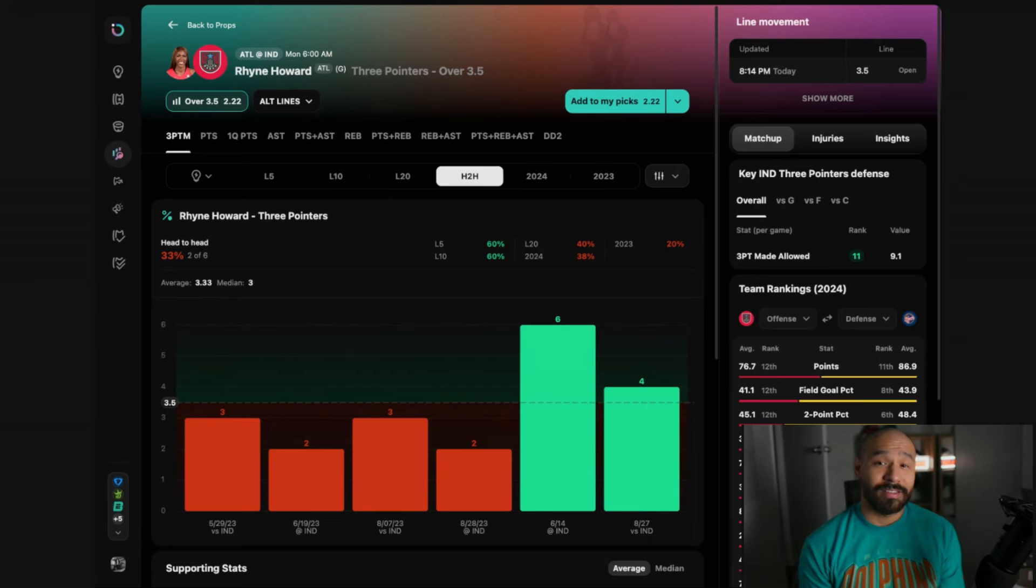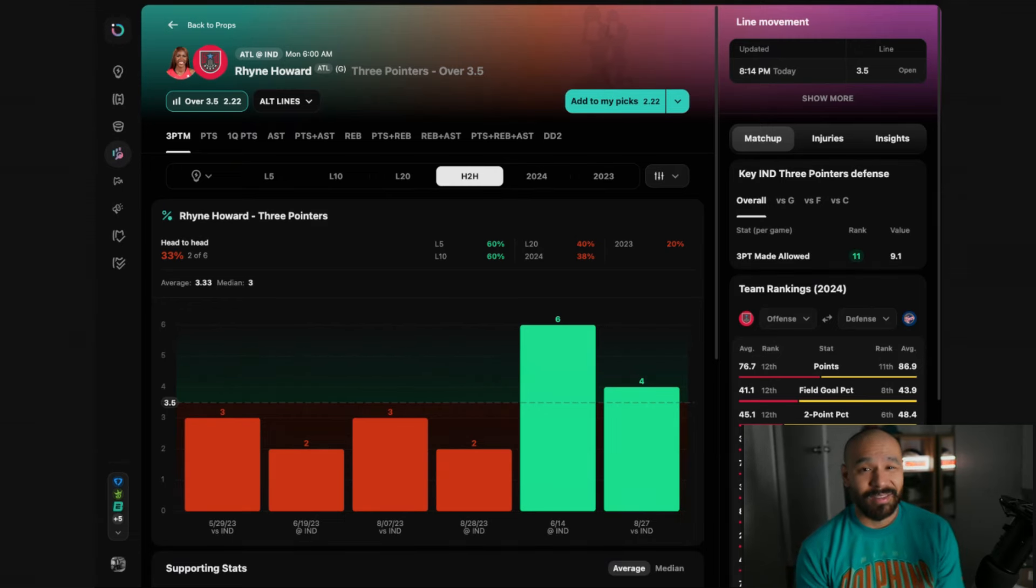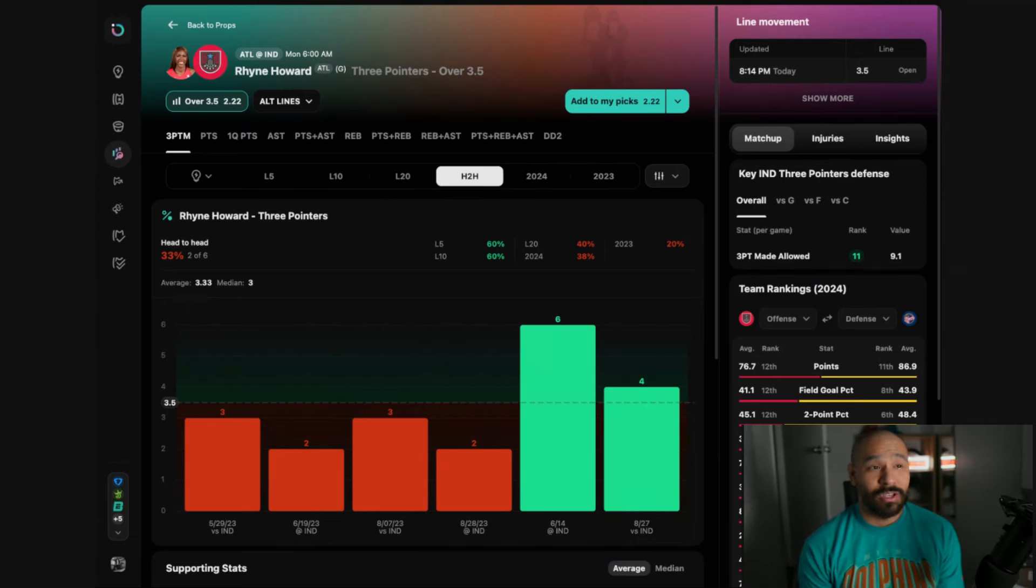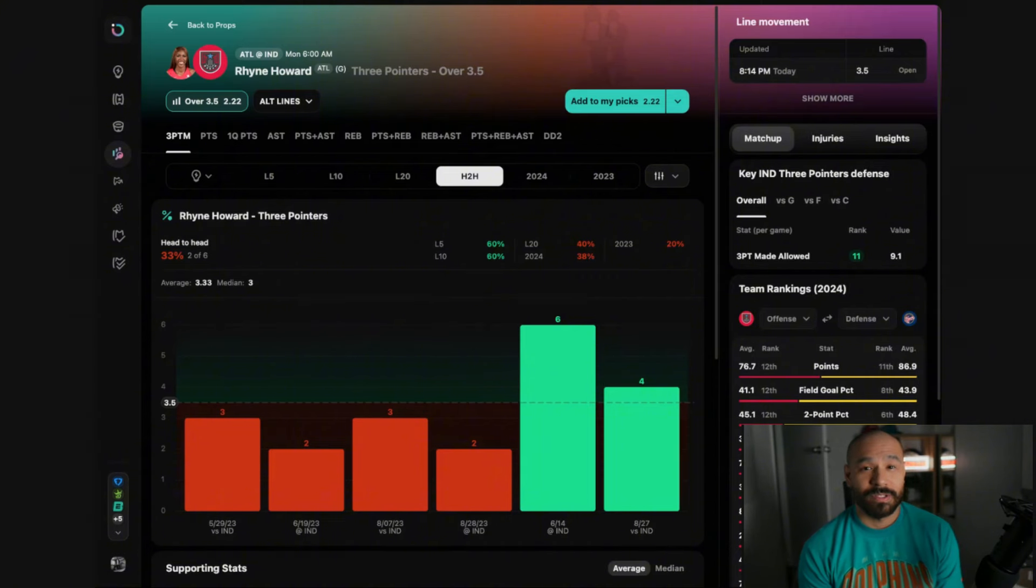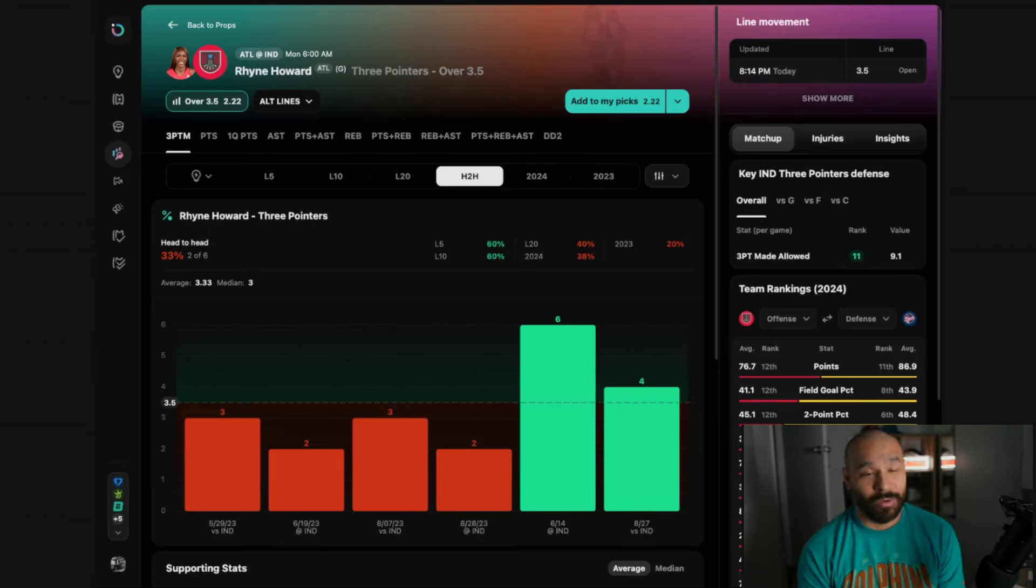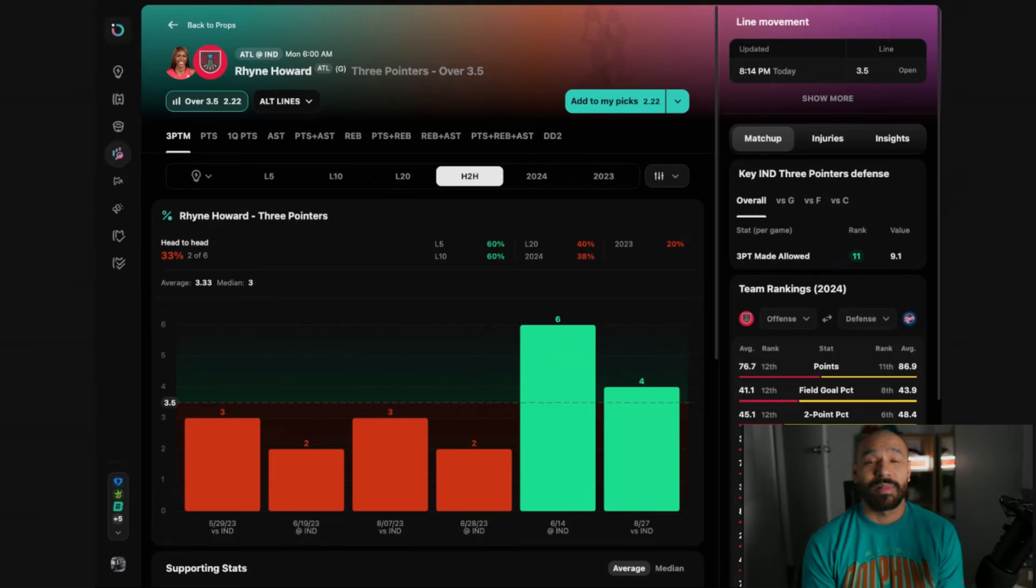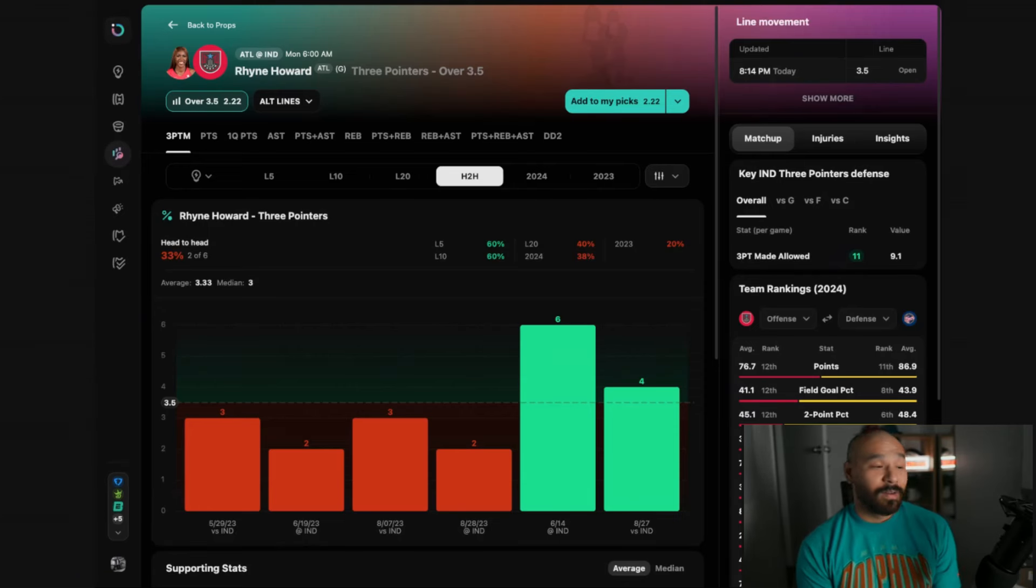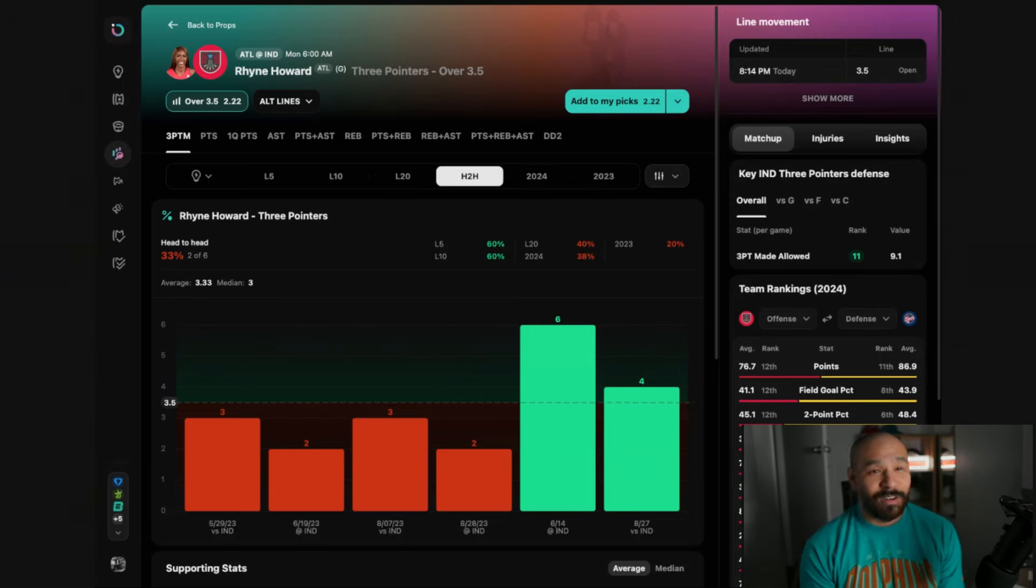She's played two games against the Fever already this season. She knocked down six and four three-pointers in those outings so I think she's going to keep doing what she does. She's going to throw it up, get those Caitlin Clark vibes, let those threes go. Take over 3.5, plus money play and if it doesn't win you can blame me for it. I can take the blame for that one.